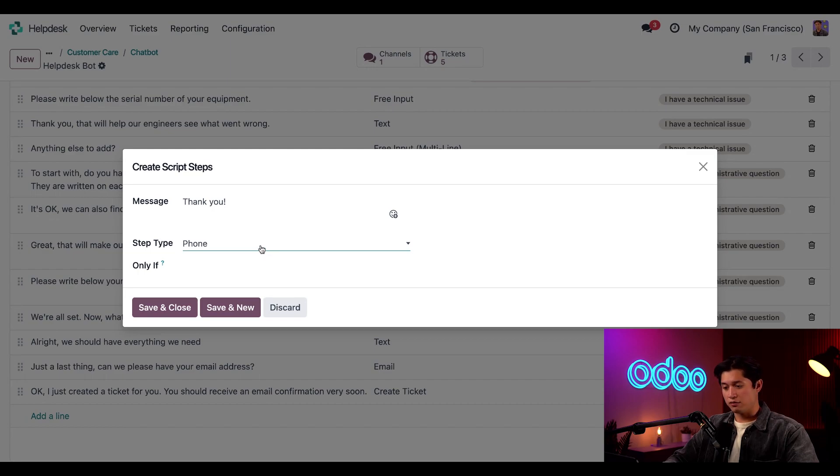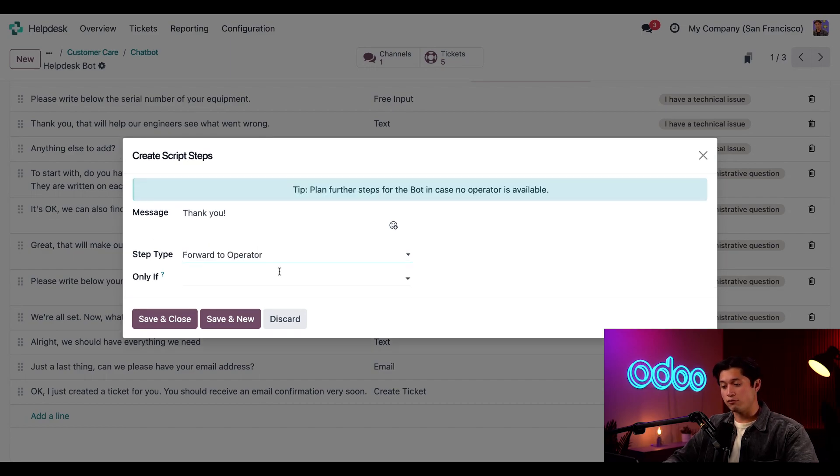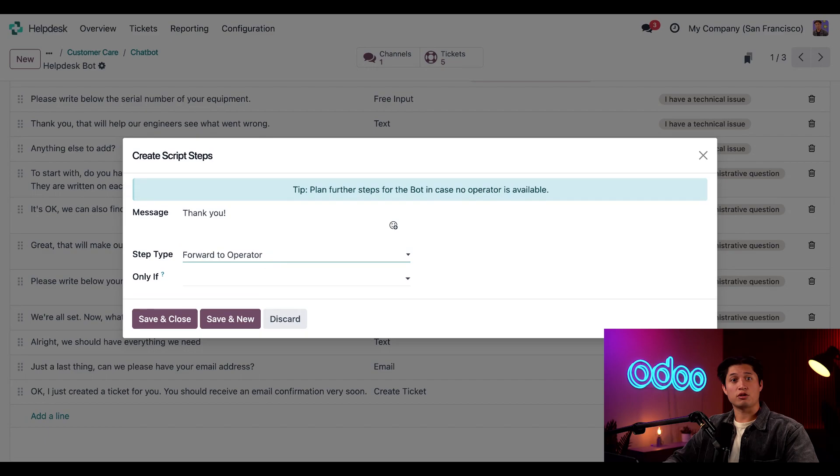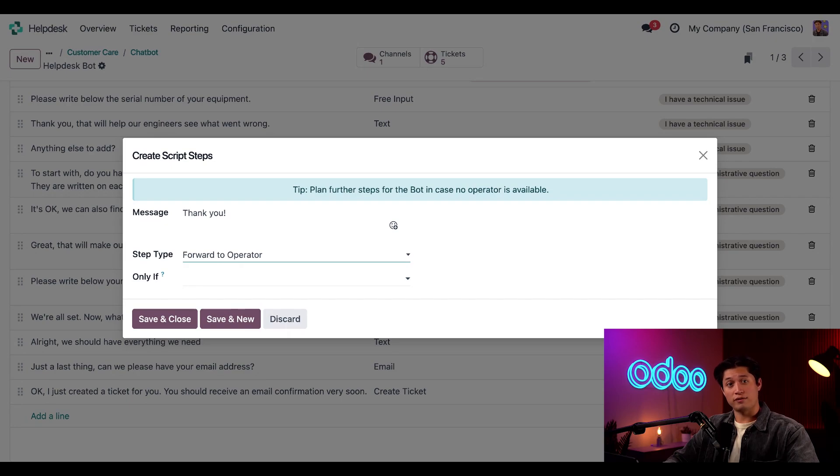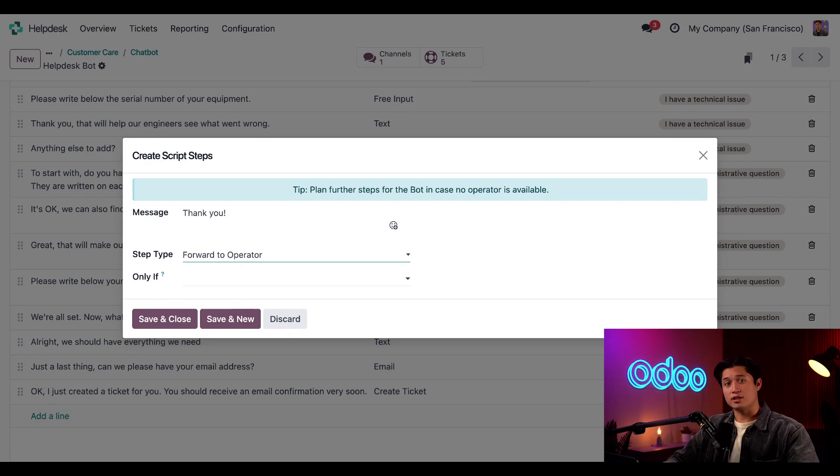Now, if we select this again, we can see there's a forward to operator option. This is a great feature to use if you want your chatbot to work alongside with your existing team. You can also have the bot ask qualifying questions while the visitor waits for a live chat operator to become available. Not only does this save time for your team members, but it can also prioritize their workload and customer inquiries.